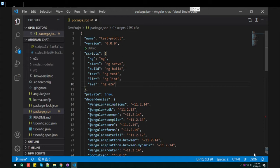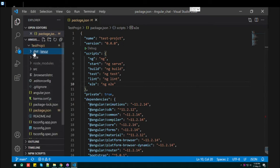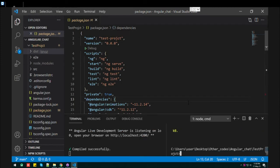The dist folder is where our production build is going to be saved. Let me show you very quickly how we can make the production build.